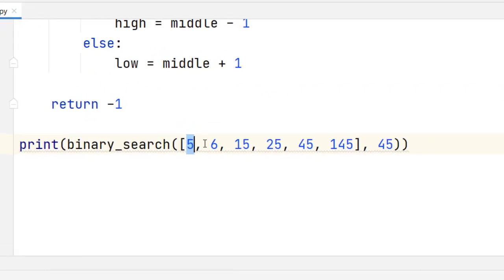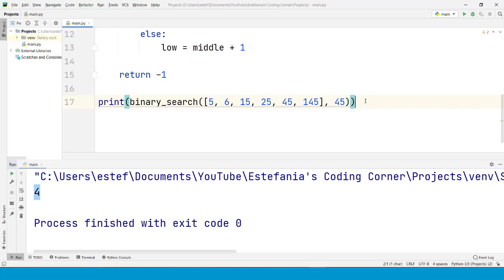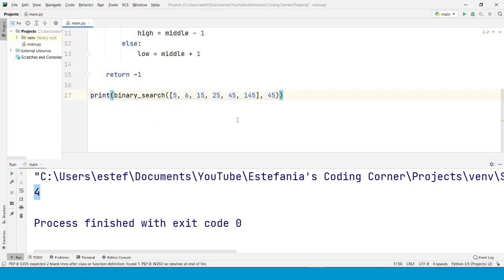Because the item 45 is located at index 4 in the sequence. Index 0, index 1, index 2, 3, and 4. That is correct. That number is located at index 4 in the sequence. And that is the basic logic of binary search.